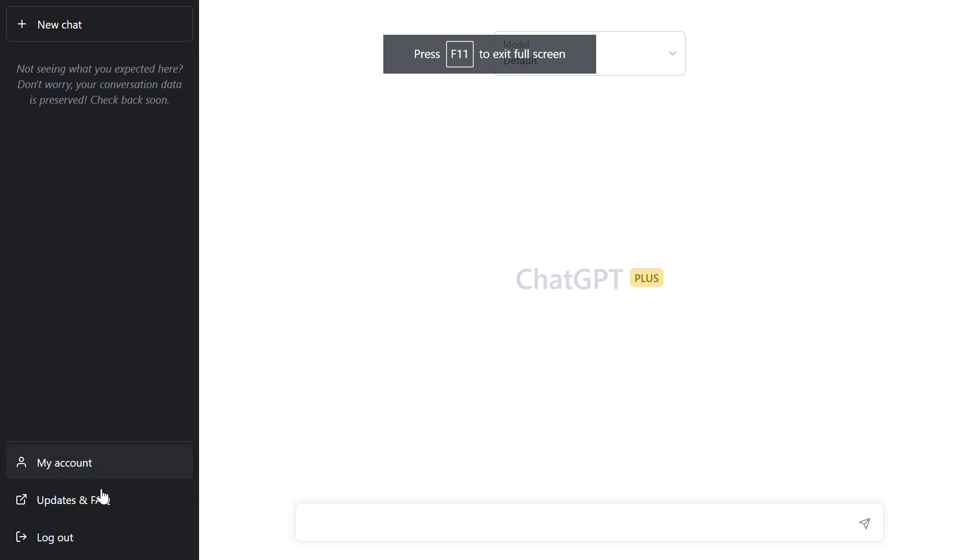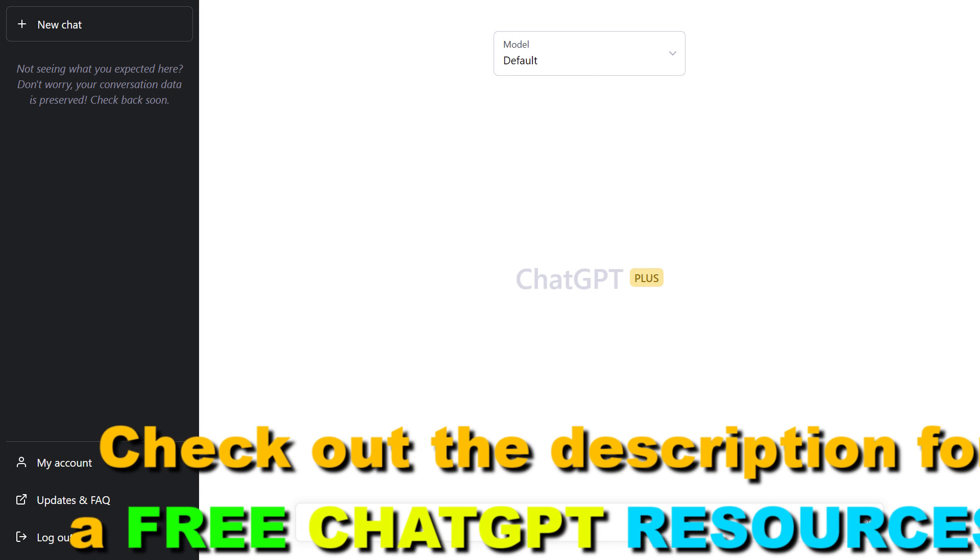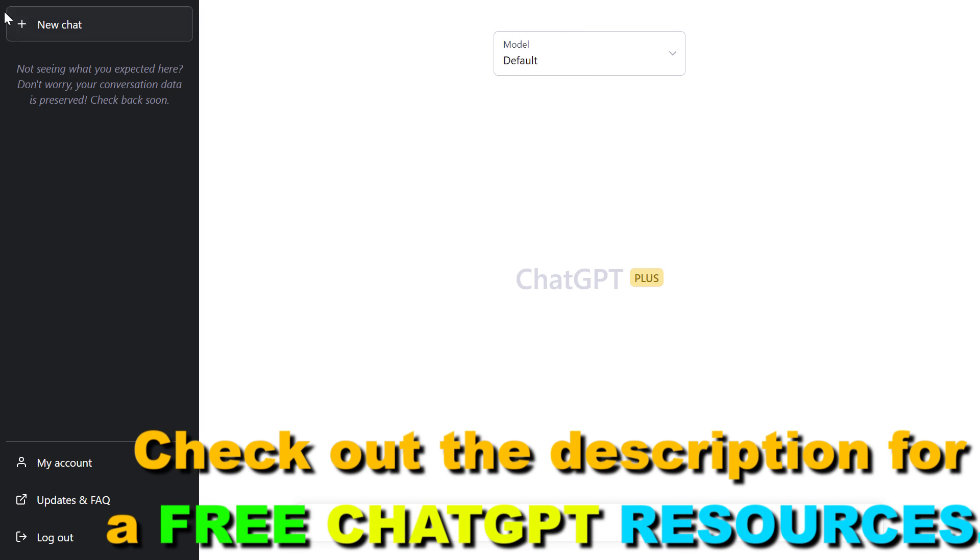If for some reason you cannot see the dark mode option here, make sure to refresh the page or click on the three lines if you cannot see the left sidebar.